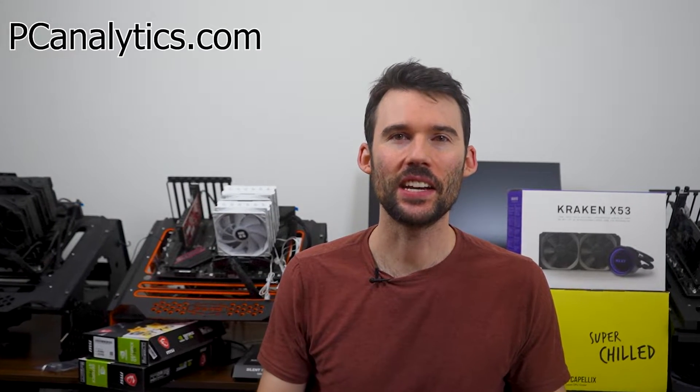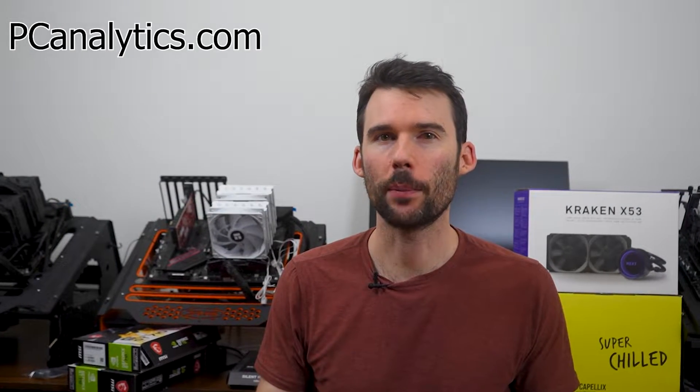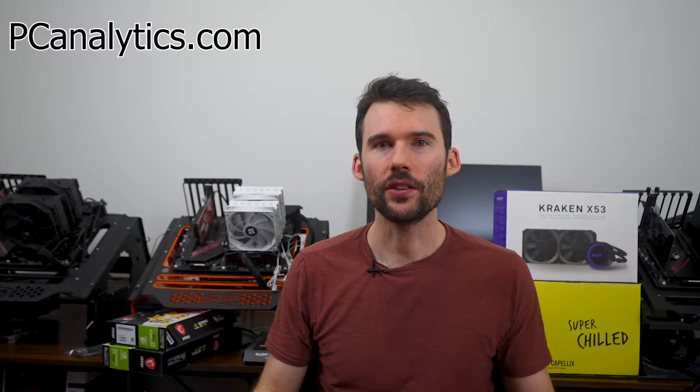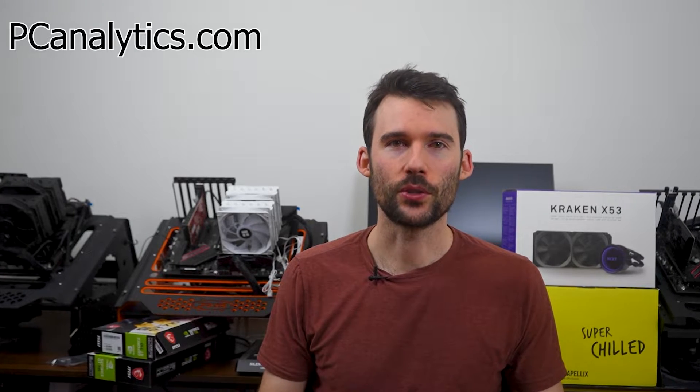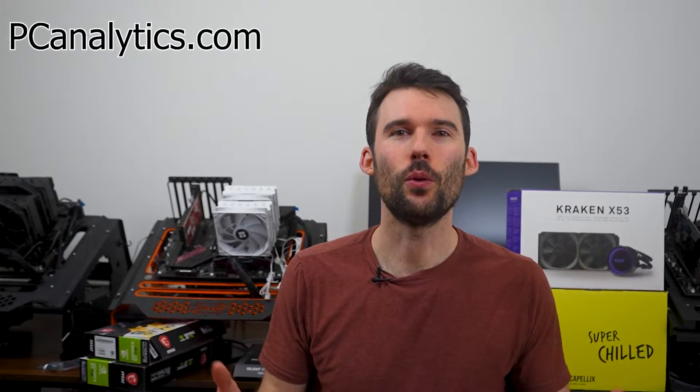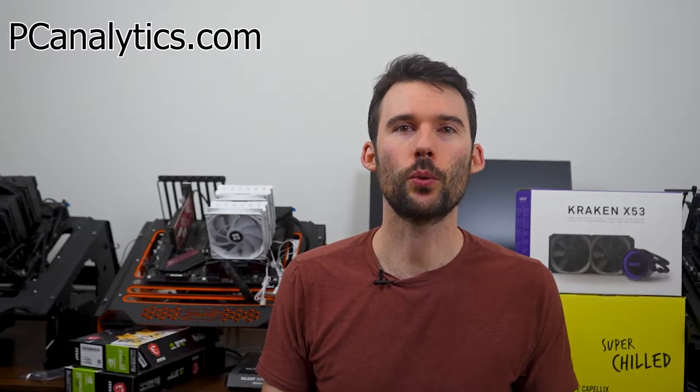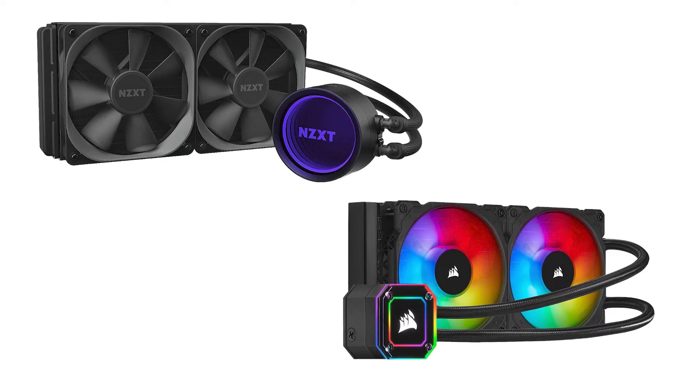Welcome to PC Analytics. Today we're going to dig into the differences between two top performing coolers, the Corsair IQ H100i versus the NZXT Kraken X53. We've got our test bench right here, ready to put these coolers to the test and give you all the information you need to make the perfect choice for your setup.